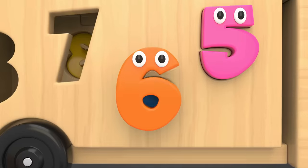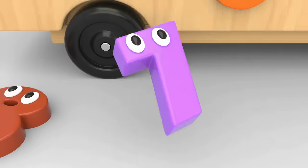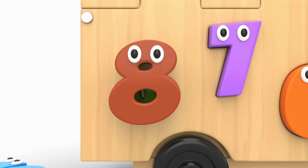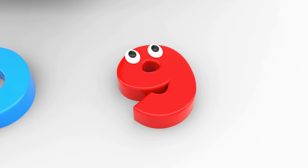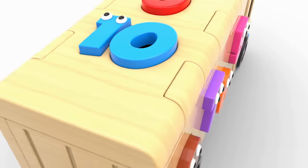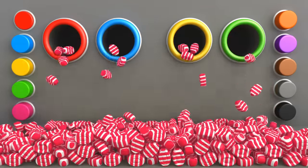6. 6. 7. 7. 8. 8. 9. 9. 10. 10. Wow! Yay!